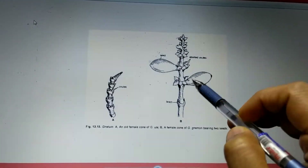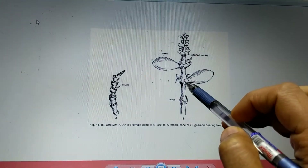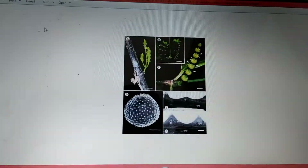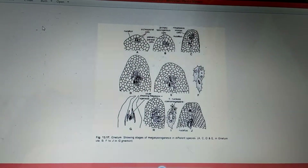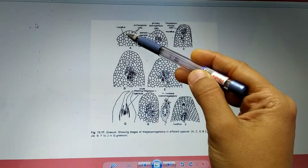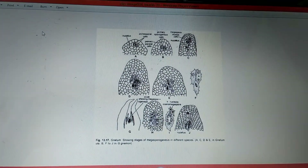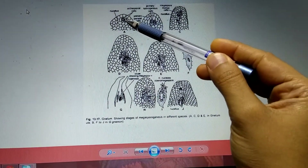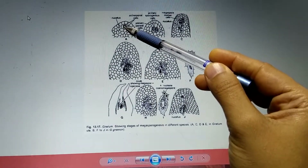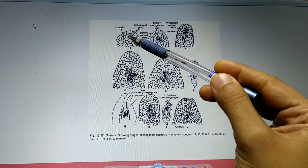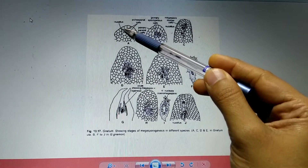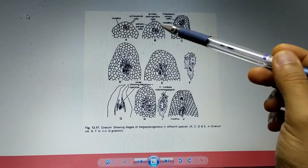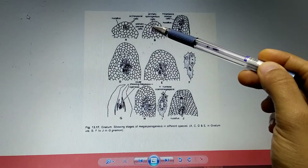The hypodermal cells of this protuberance are going to act as archesporial initial cells. This is actually a eusporangiate type of development, where a group of cells acts as archesporial initial cells. These archesporial initial cells undergo a periclinal division, leading to the formation of upper parietal cells and inner primary sporogenous cells.